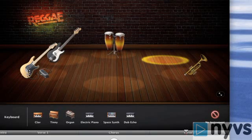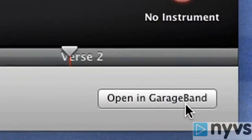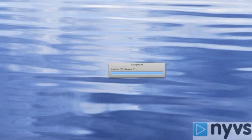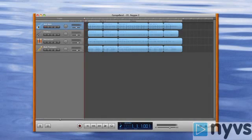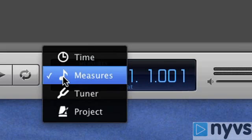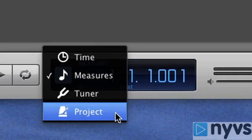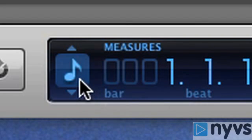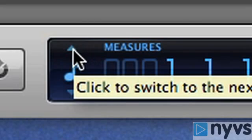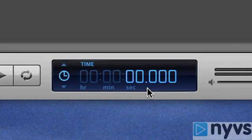Now that we have our song arranged the way we like it, click the Open in GarageBand button located in the lower right corner. The GarageBand project window will open, displaying the different tracks containing the samples that make up your song. There's also an LCD window in the bottom center of the screen. We're going to select Time by clicking on the small upward-facing arrow on the left of the LCD window until you see a clock icon. This will show us how long our song is when we place the playhead at the very end of the timeline.